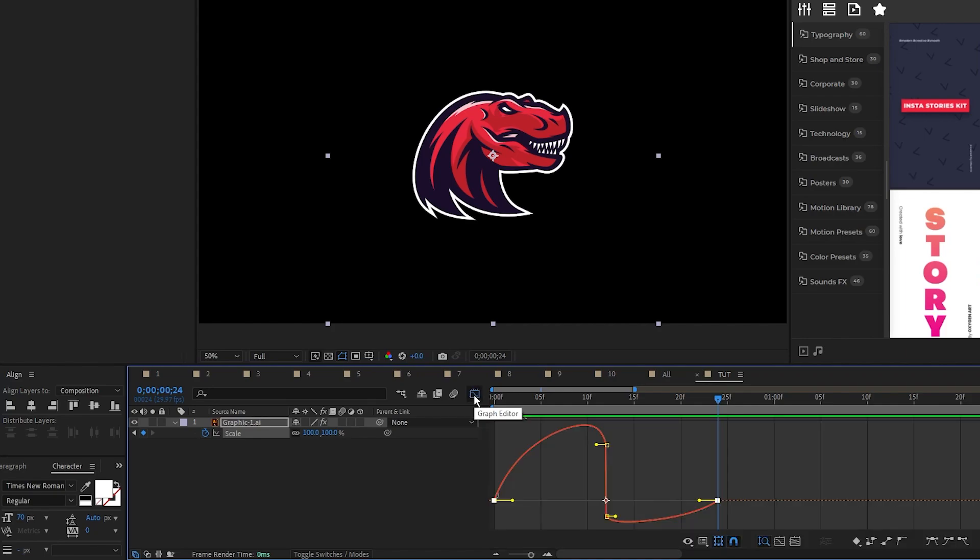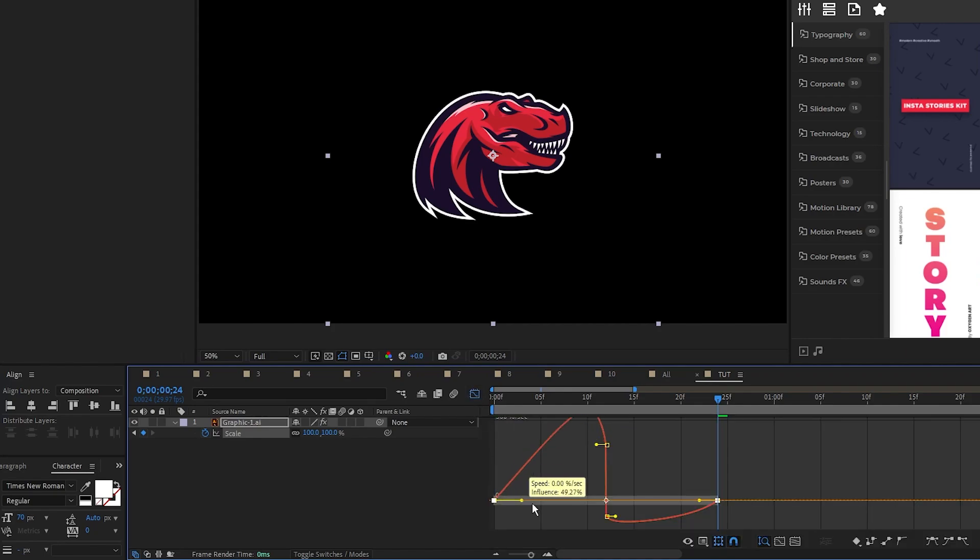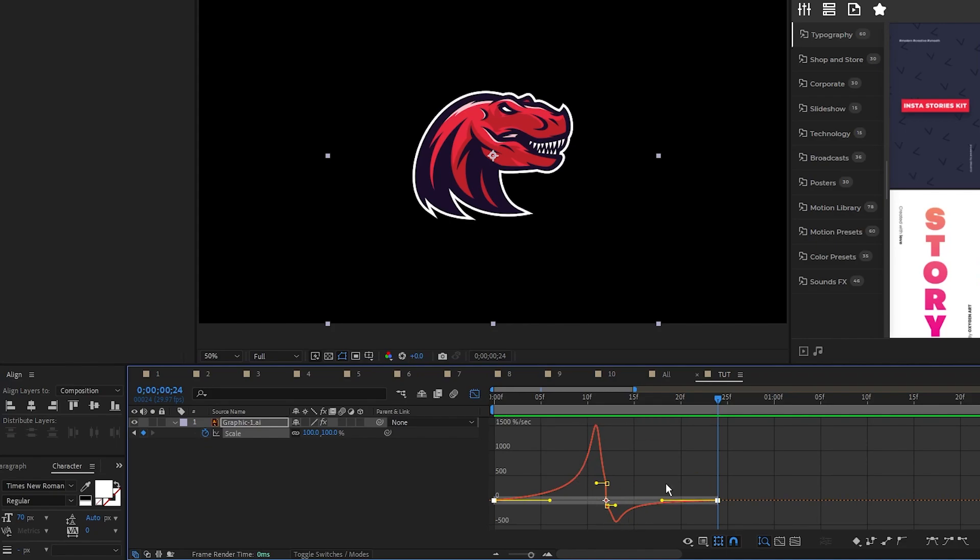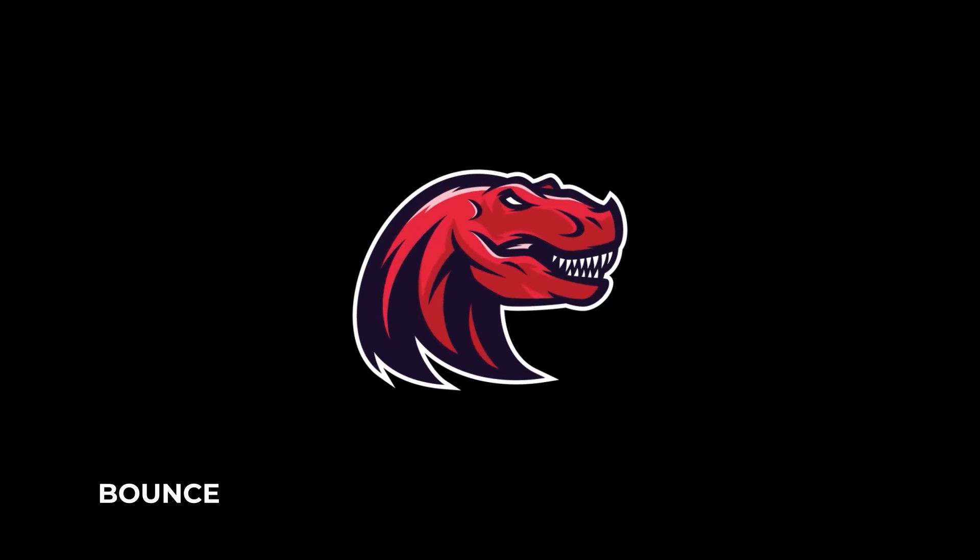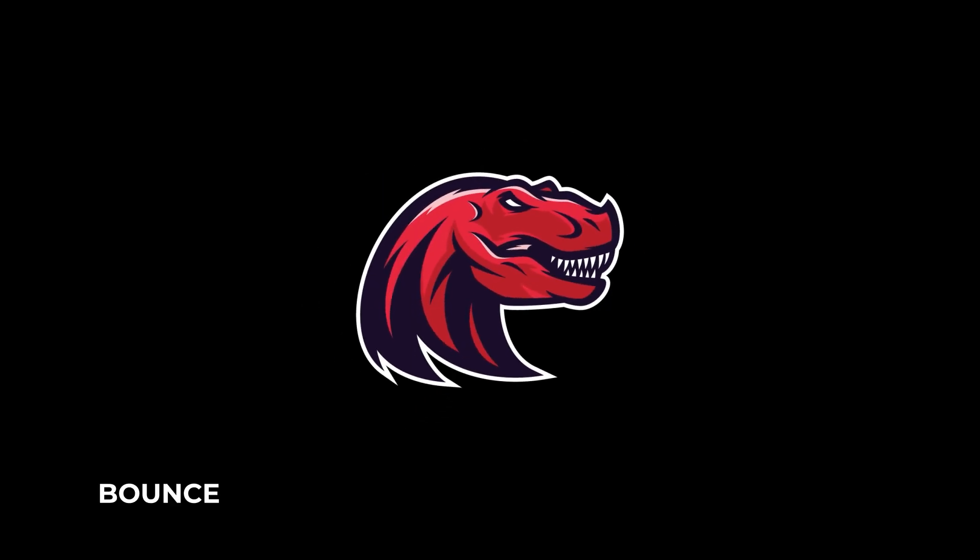Open the graph editor tool, pull the left and right sides of the curve toward the center like this so that the animation speeds up in the middle, and you're done. A simple bounce animation made easy.